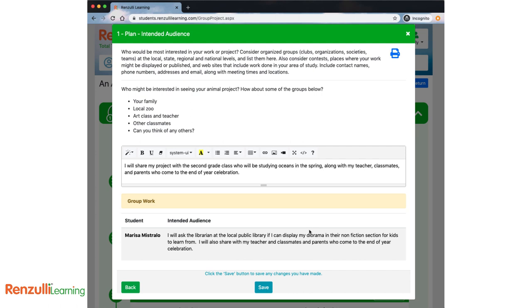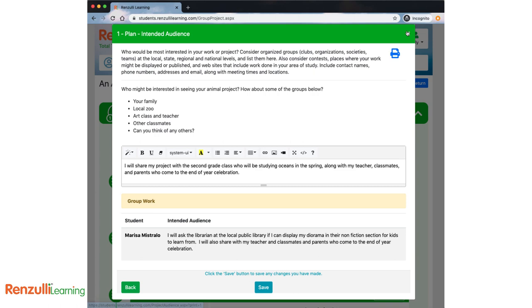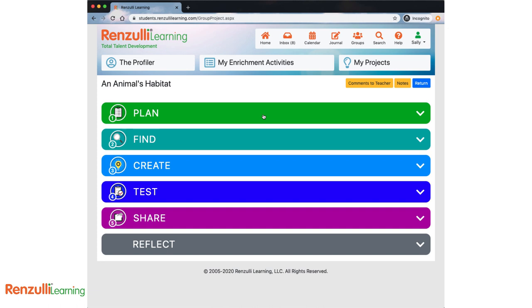Save and go to next. Intended audience. Who would be most interested in your work or project? Consider organized groups like clubs, organizations, societies, or teams at the local, state, regional, and national levels and list them here. Also consider contests, places where your work might be displayed or published, and websites that include work done in your area of study. Include contact names, phone numbers, addresses, and email along with meeting times and locations. Some examples are product night, other classes in your school, board of education, PTO, or even senior centers. This is the end of the plan phase, so you can print if you'd like, and then close the window.